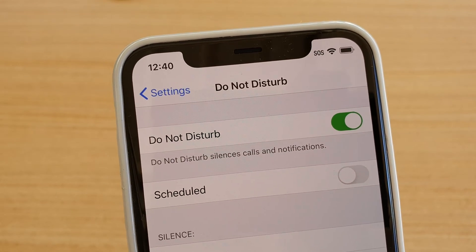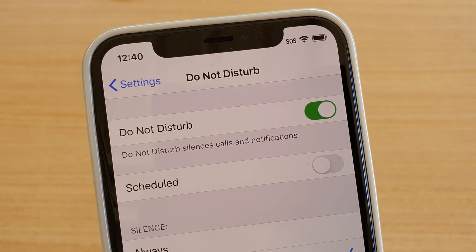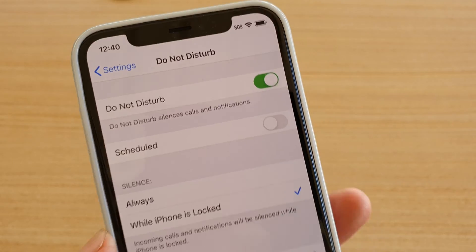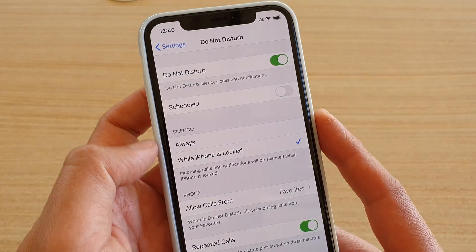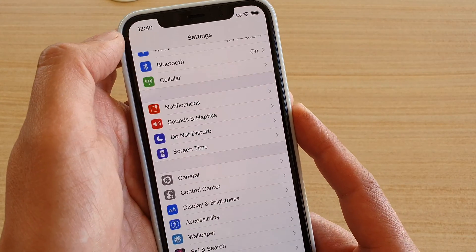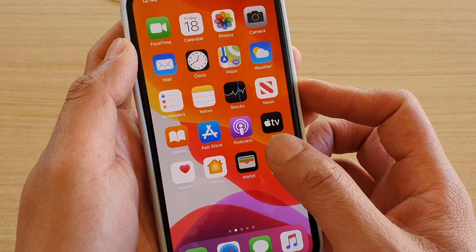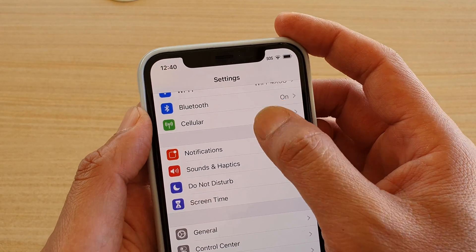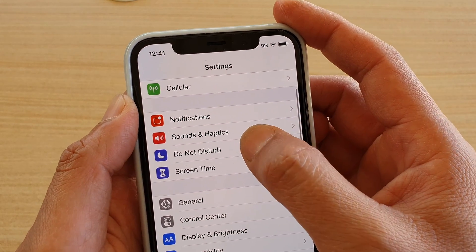How to enable or disable Do Not Disturb on iPhone 11 Pro. First, go back to your home screen by swiping up at the bottom. Then tap on Settings. In Settings, tap on Do Not Disturb.